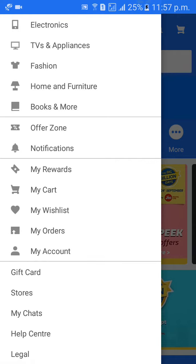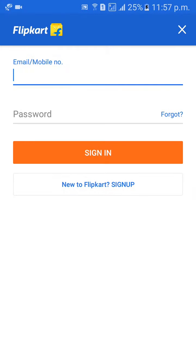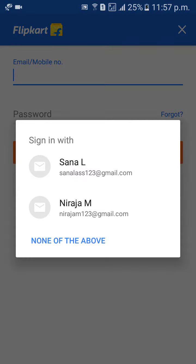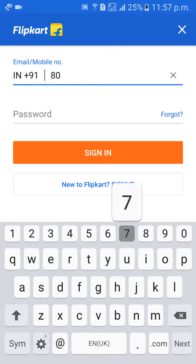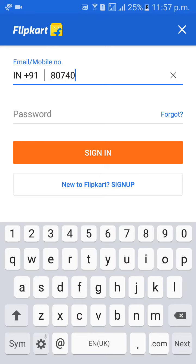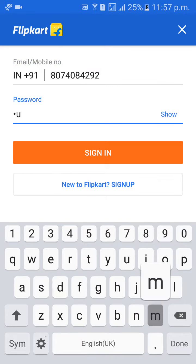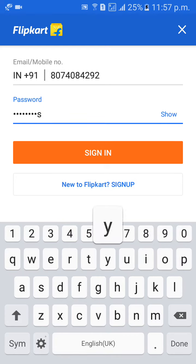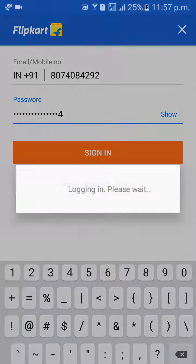Come down, click on My Account, give your username and password here, then click on sign in.